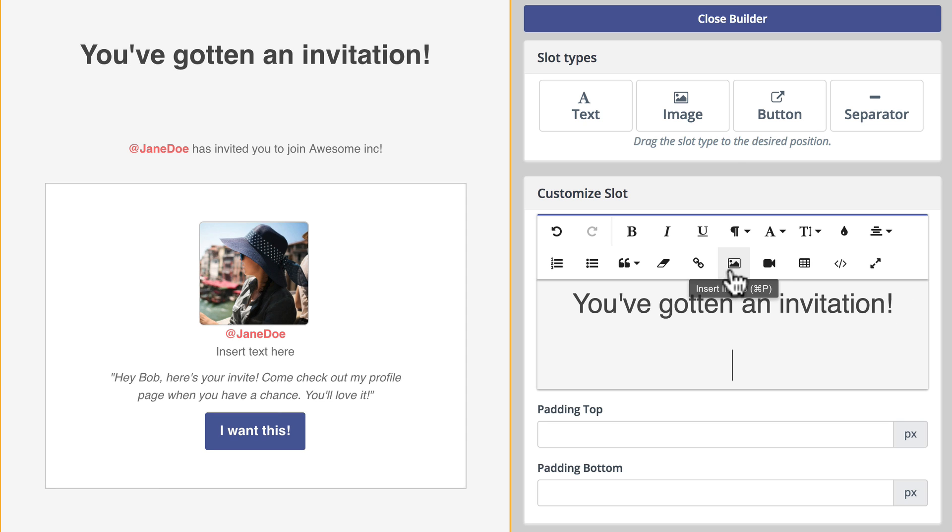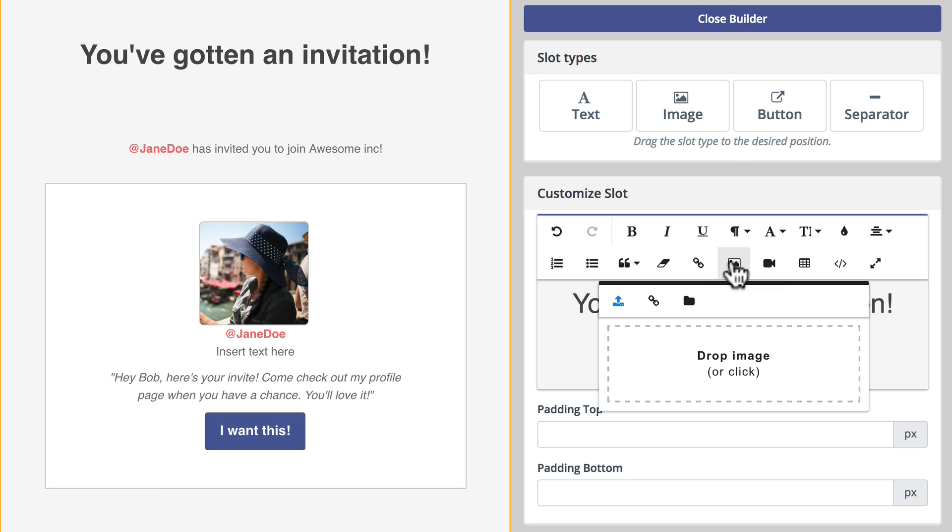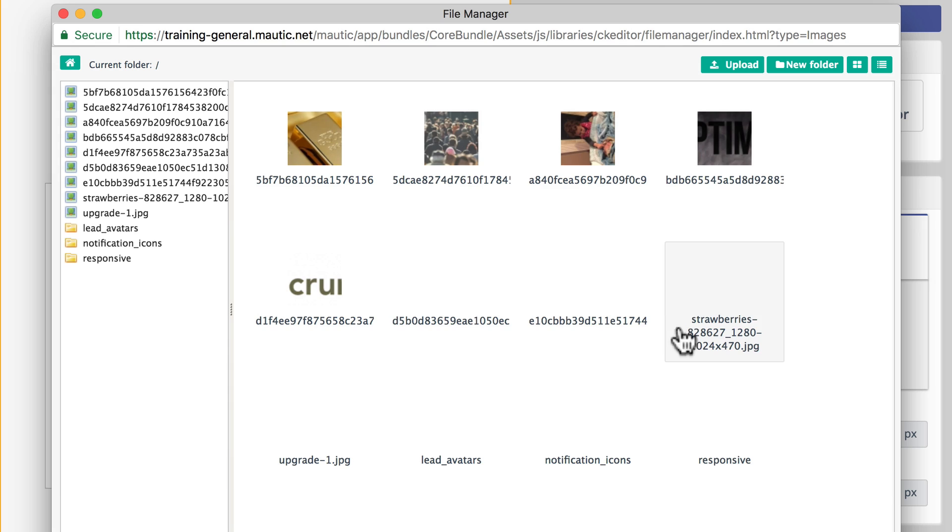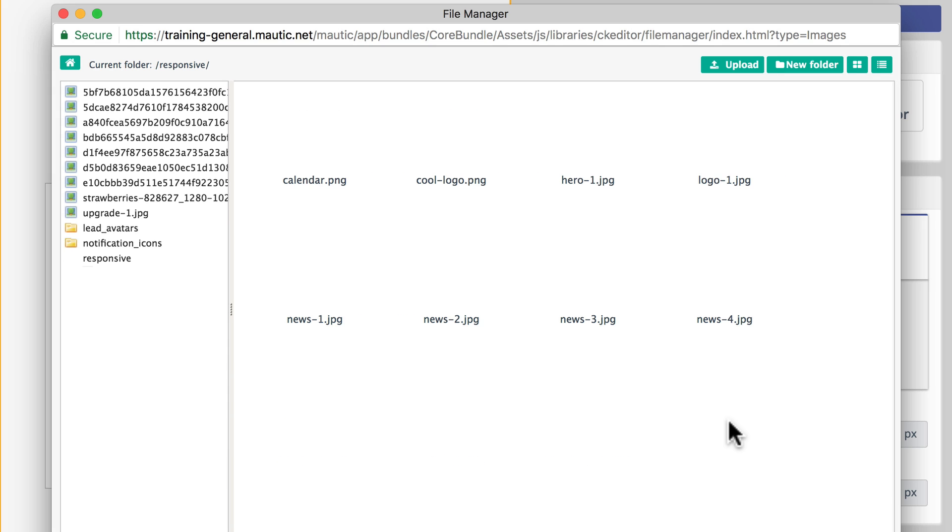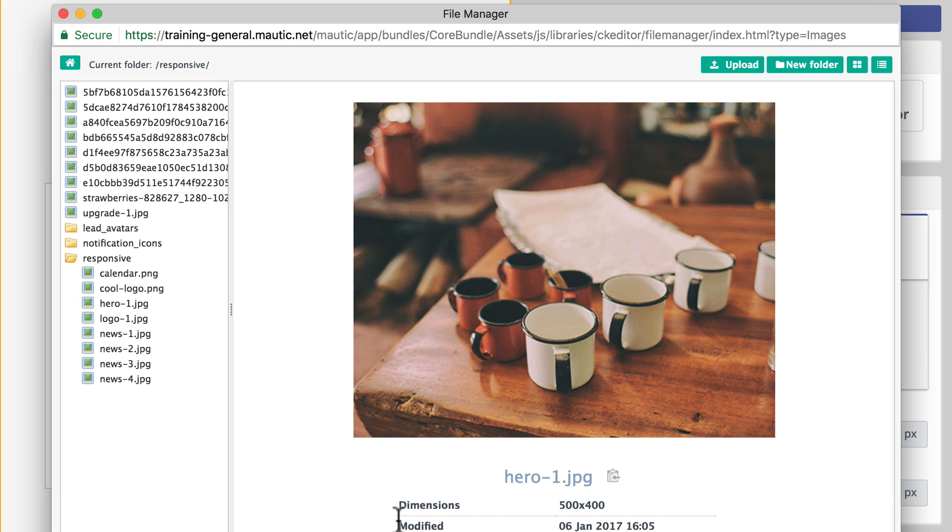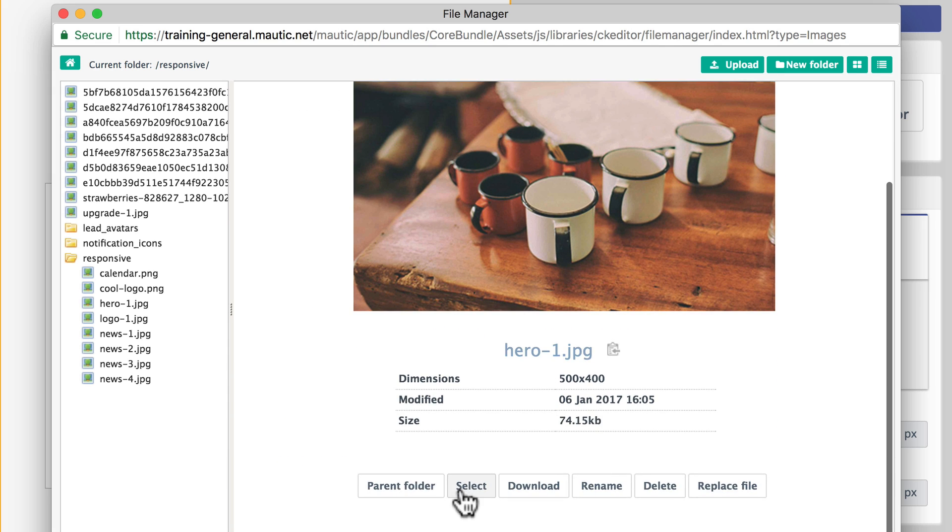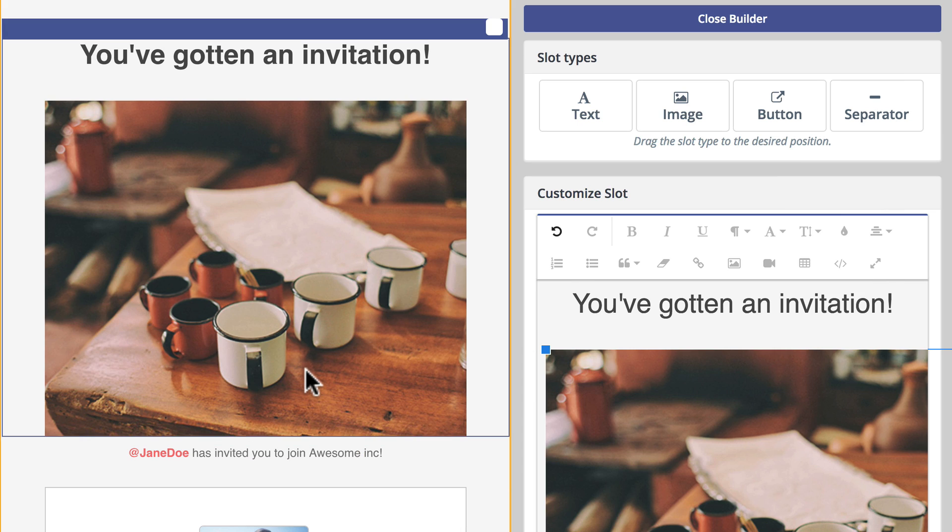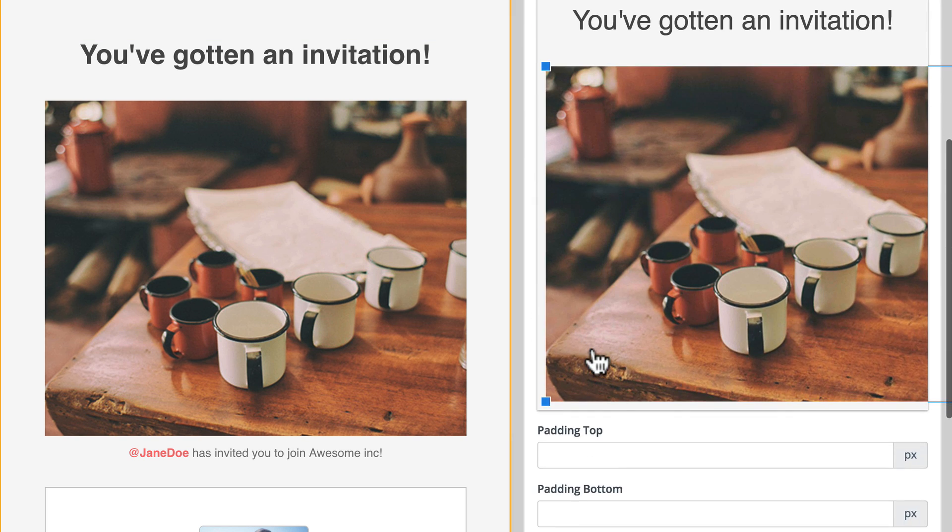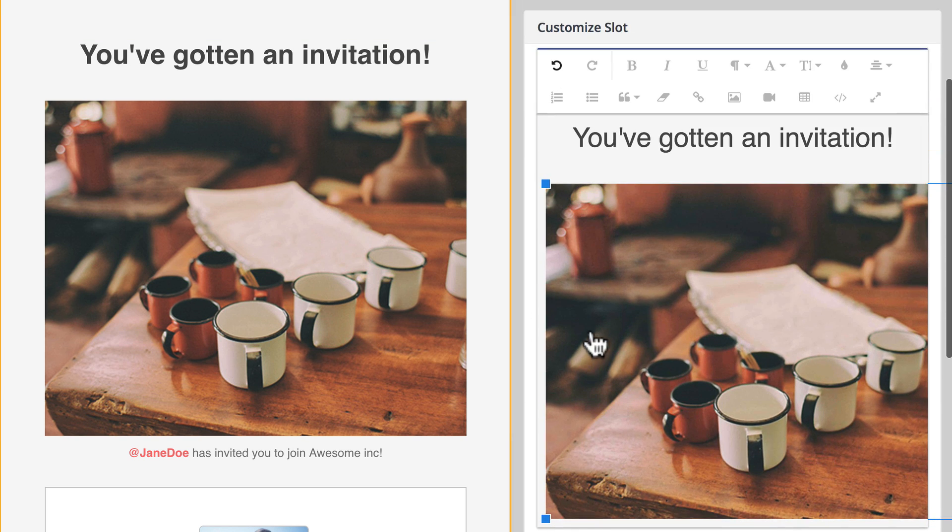I'm going to insert an image here from just one of the ones I've got, and you'll see that that image is inserted and I can now take a look at it here.